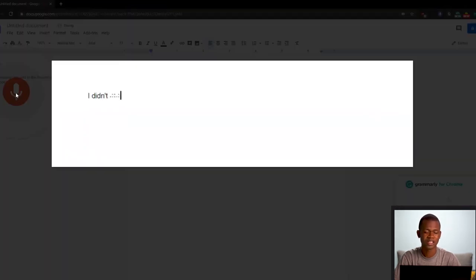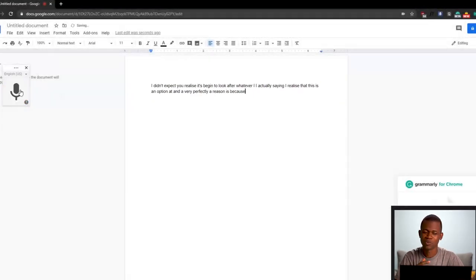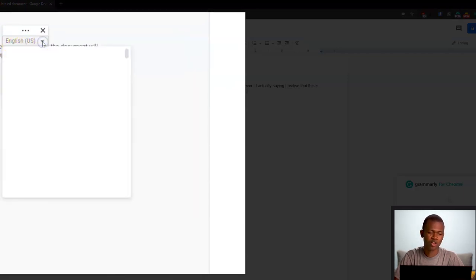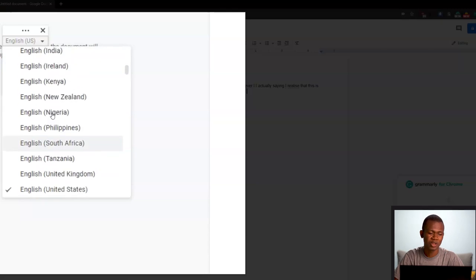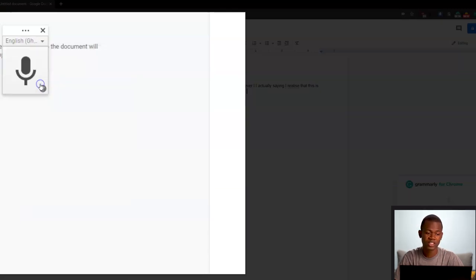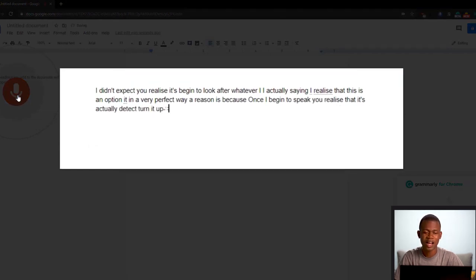So let me click on this microphone over here. As I begin to speak, you realize it's beginning to capture whatever I am actually saying. Now you realize that this isn't capturing it in a very perfect way. The reason is because I am using a Ghanaian accent, so I need to change that. On this microphone icon, you realize there's English US. When you click on the drop down, you get a chance of selecting English, but this time around a Ghanaian English. So let me select English Ghana. Now I'm using a Ghanaian accent, and once I begin to speak, you realize that it's actually detecting it perfectly.